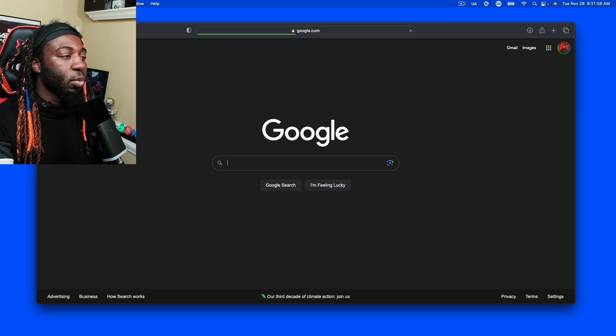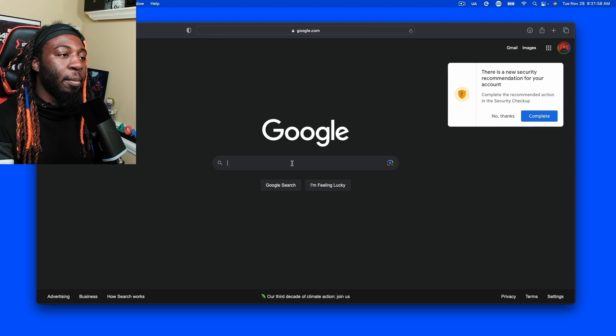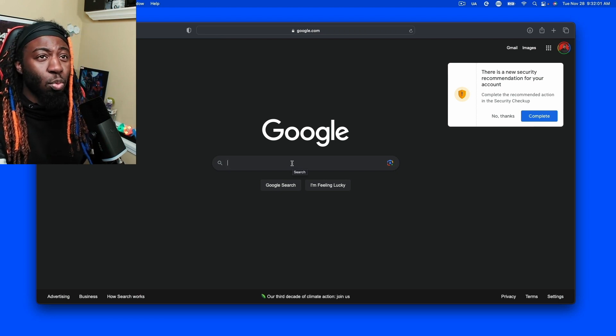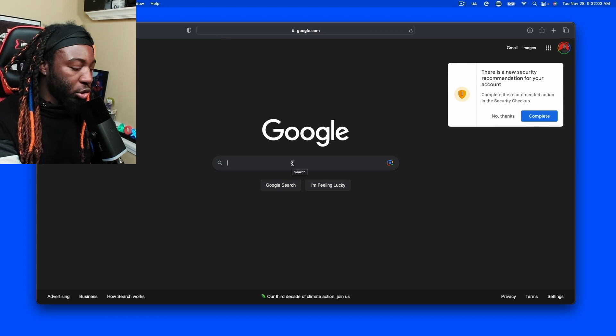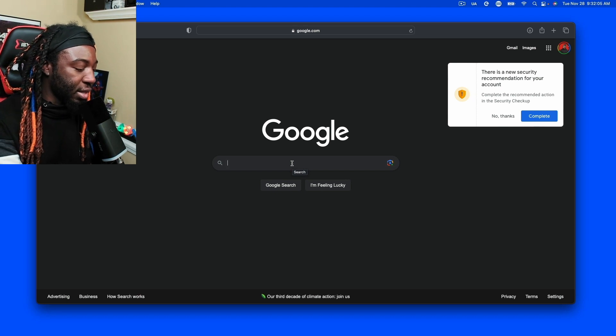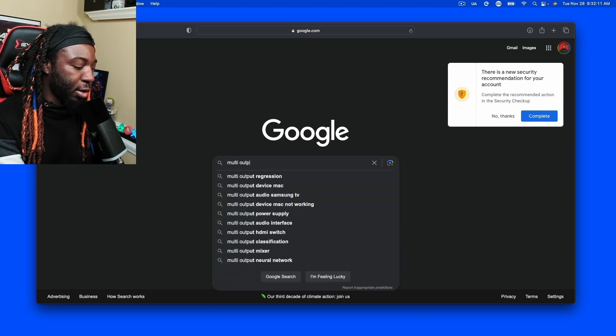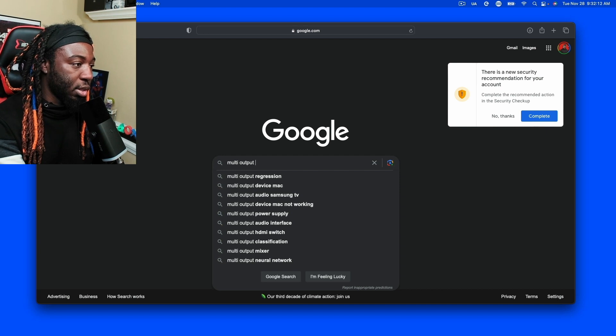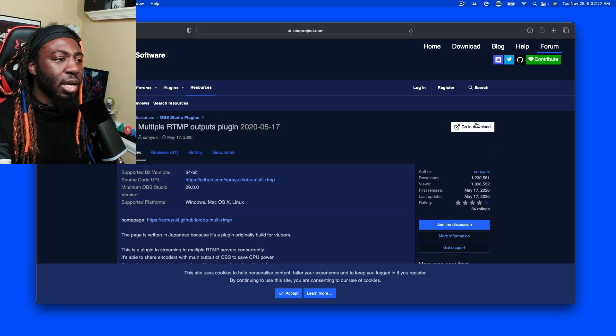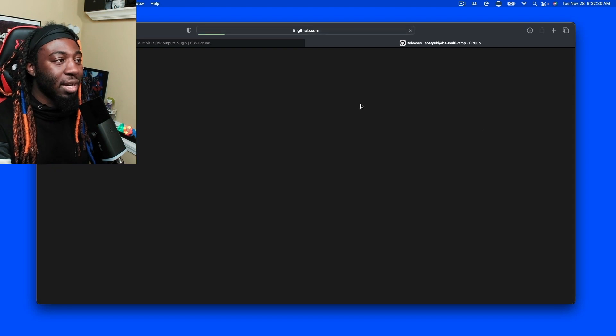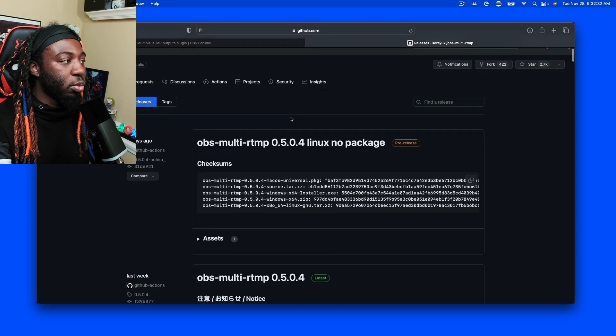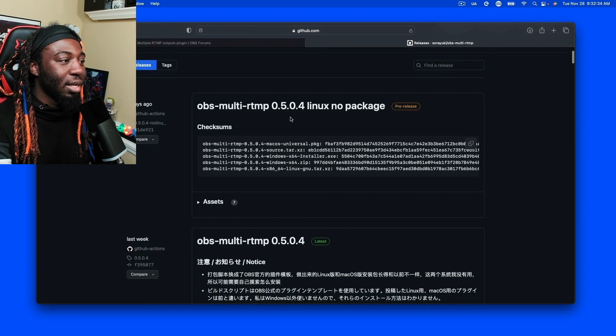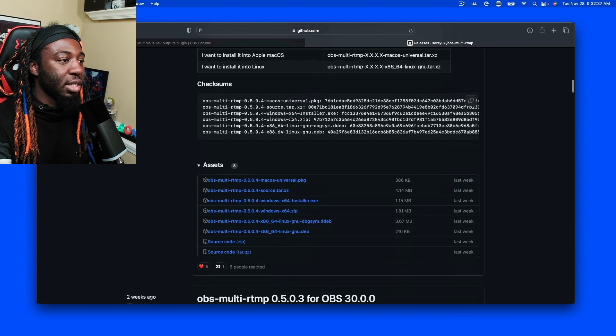Okay. So let's talk about how you get the multi-output plugin itself. What you do is you go to google.com or any browser that you would want to use. Once you go to google.com, you go ahead and type in the multi-output plugin. Once you get there, you got to go to the downloads page. Once you click the downloads page, you're going to see a lot of stuff that happens in Japanese.